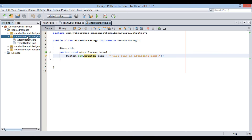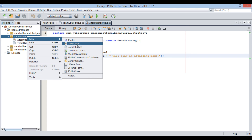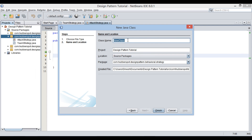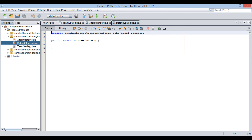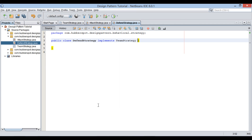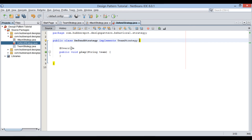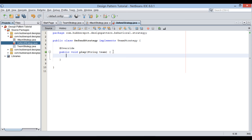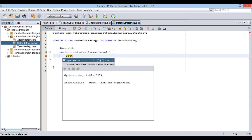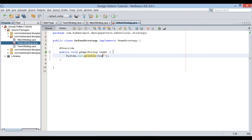Let's move ahead and create another concrete team strategy subclass. Provide a class name as defense strategy. This play method takes in a team name as a parameter. I will just sys out the team name: will play in defensive mode.